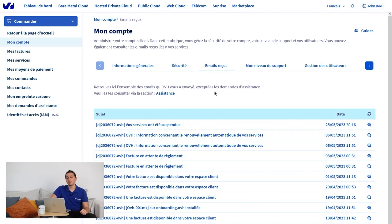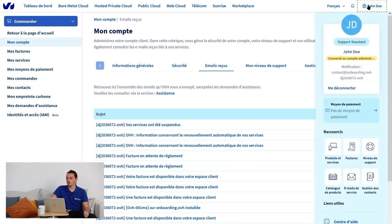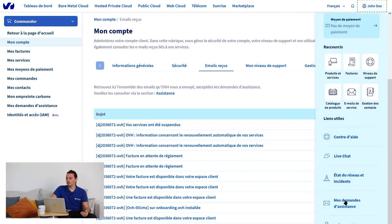Warning, your support requests are not on this tab. To find them, go to the shortcut at the bottom, My Support Requests.